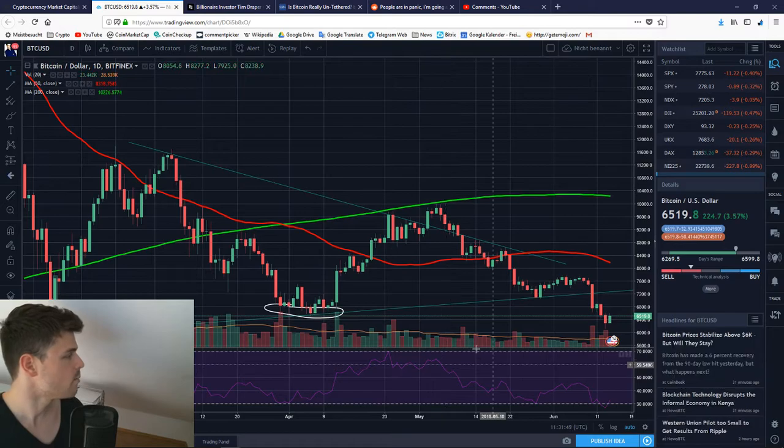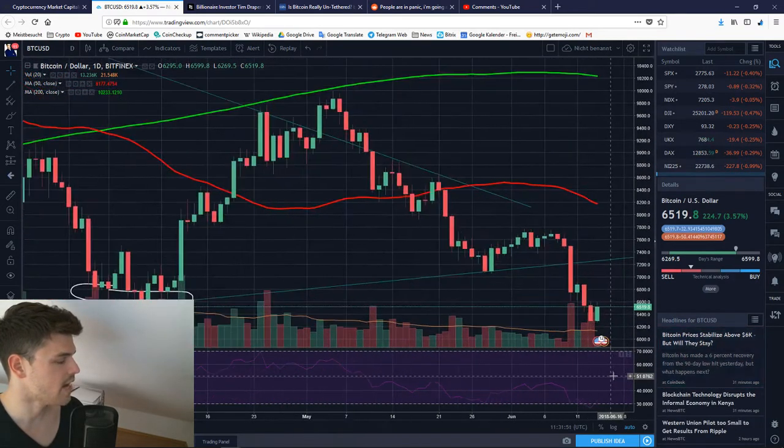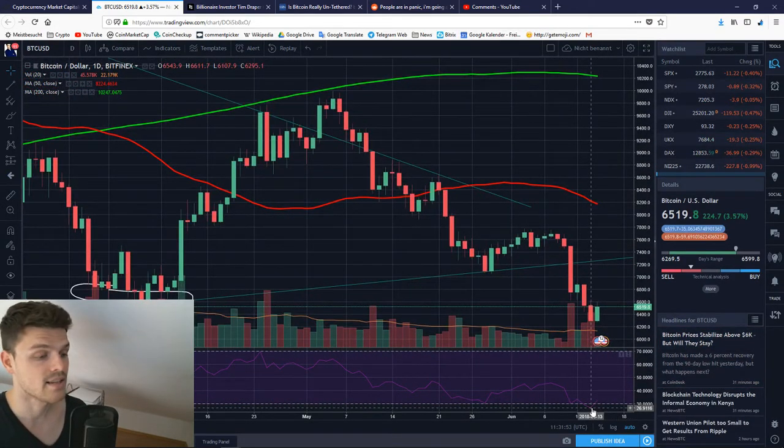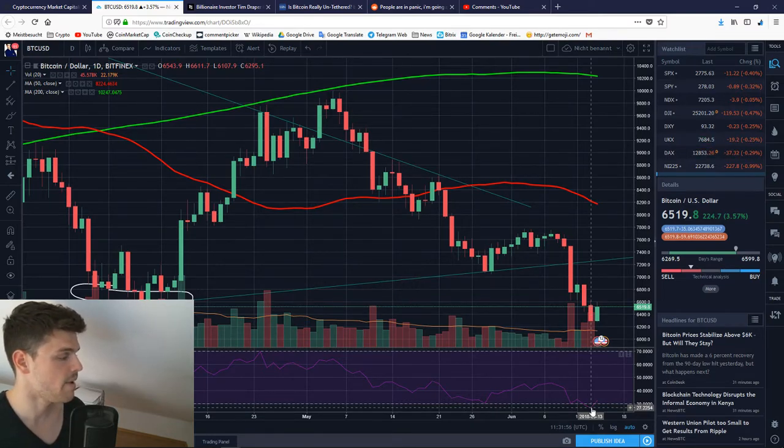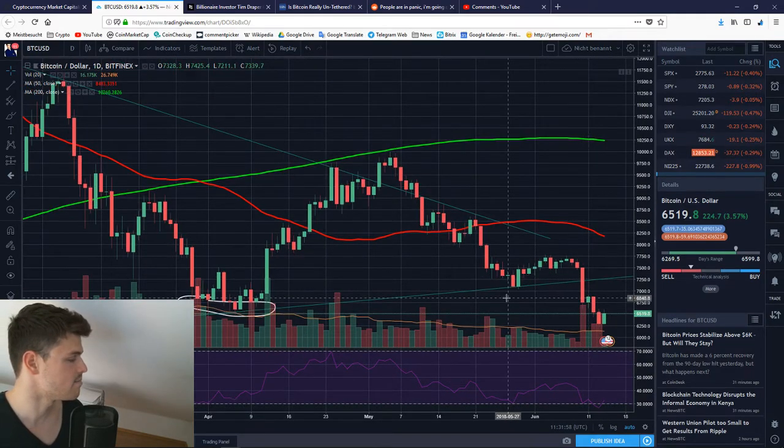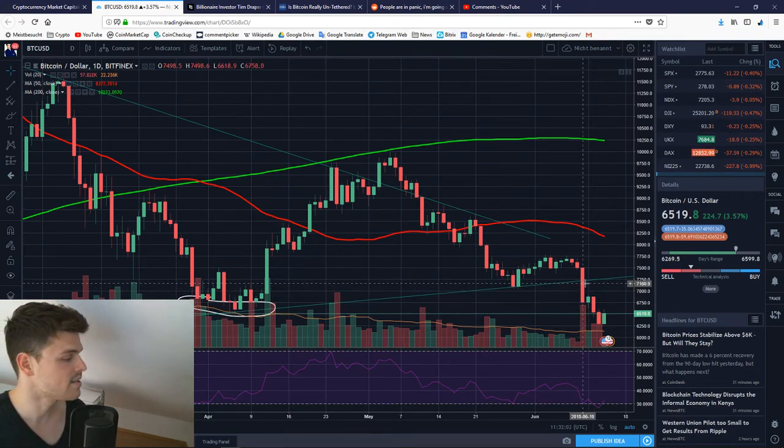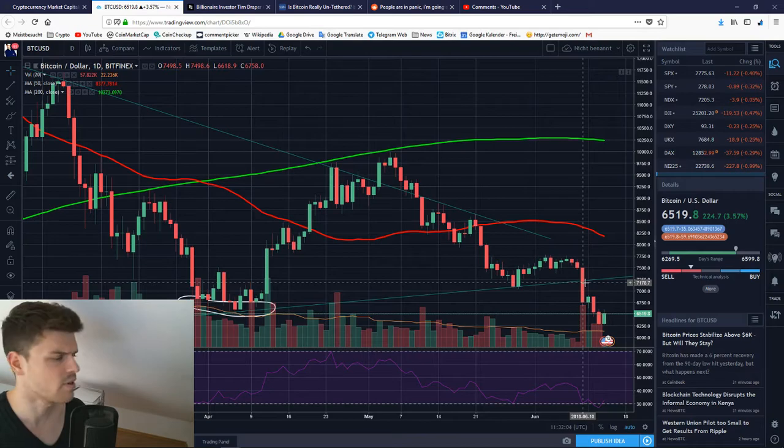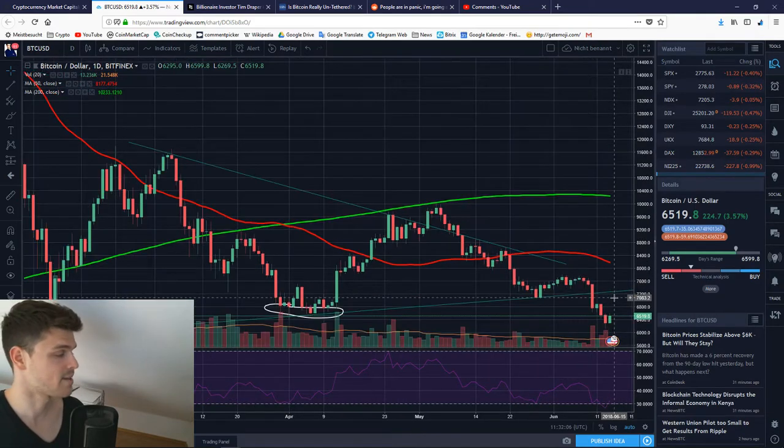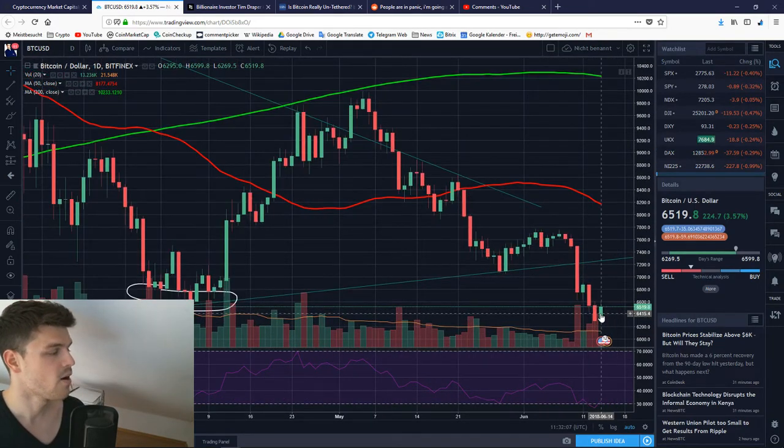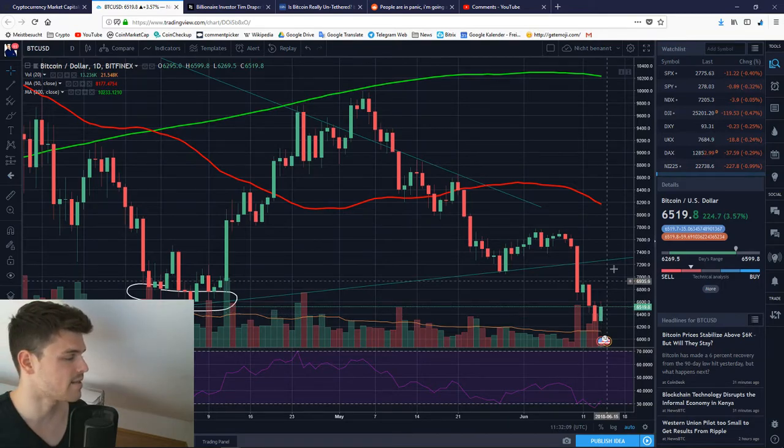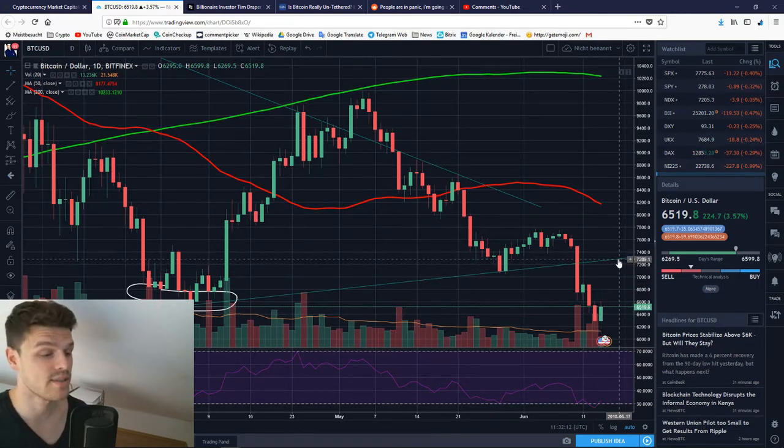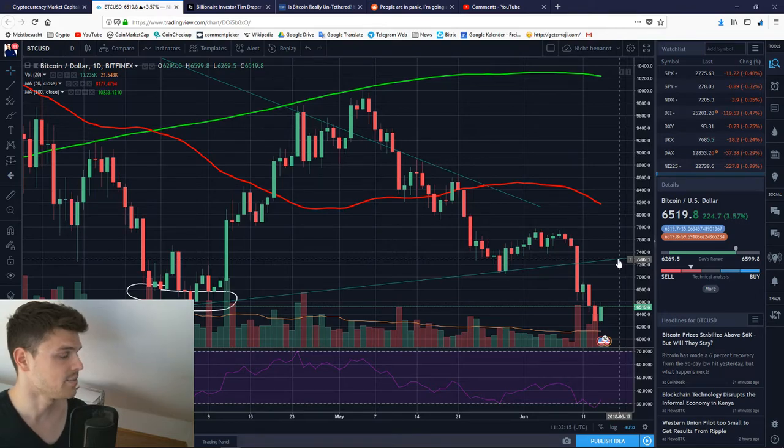So we are right now in the daily chart and as you can tell, last night Bitcoin looked massively oversold. And man, did we breach that resistance here, that support, I mean, which now has become resistance. Of course, when Bitcoin is supposed to go up the next time, we'll have to break this resistance at $7,289.